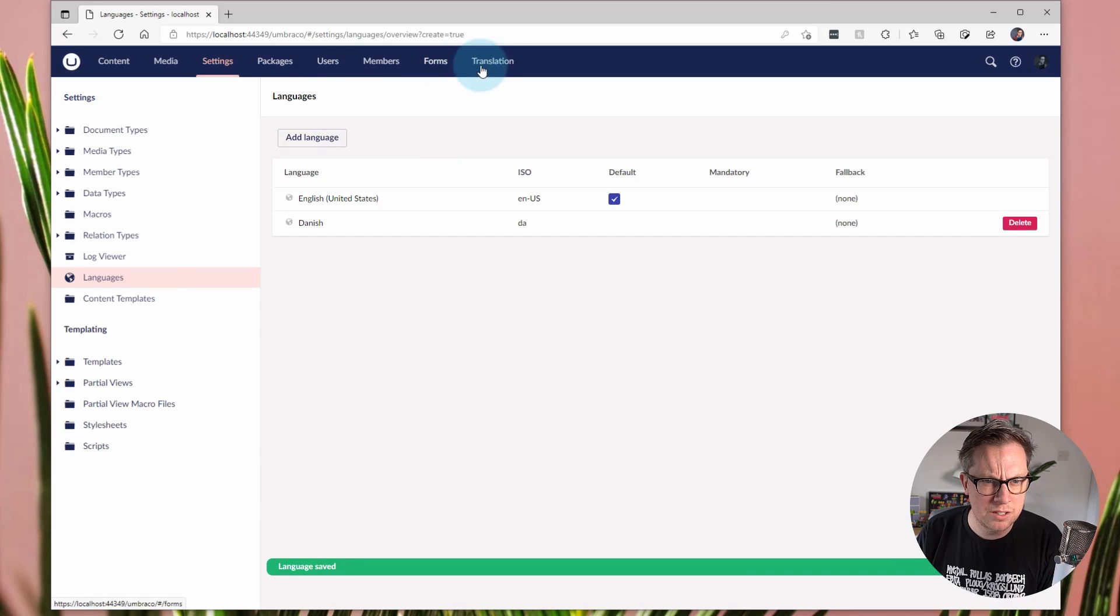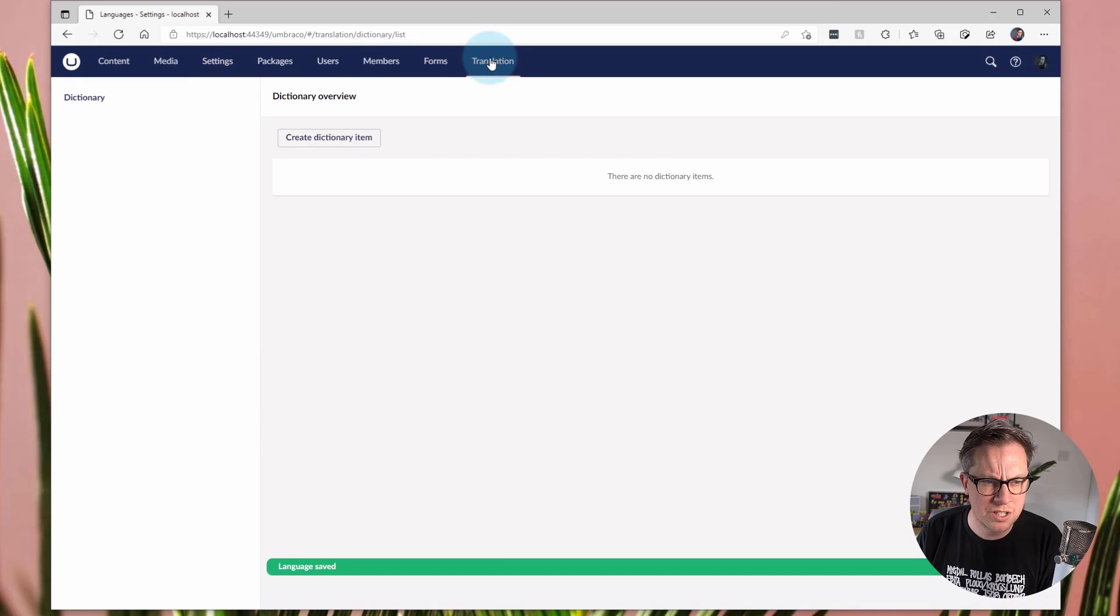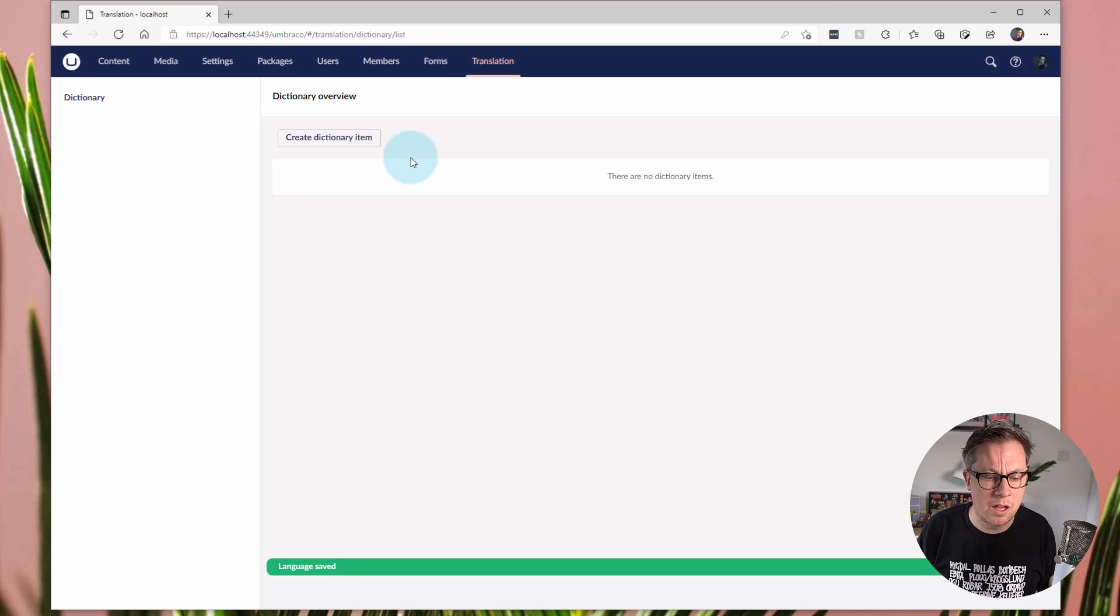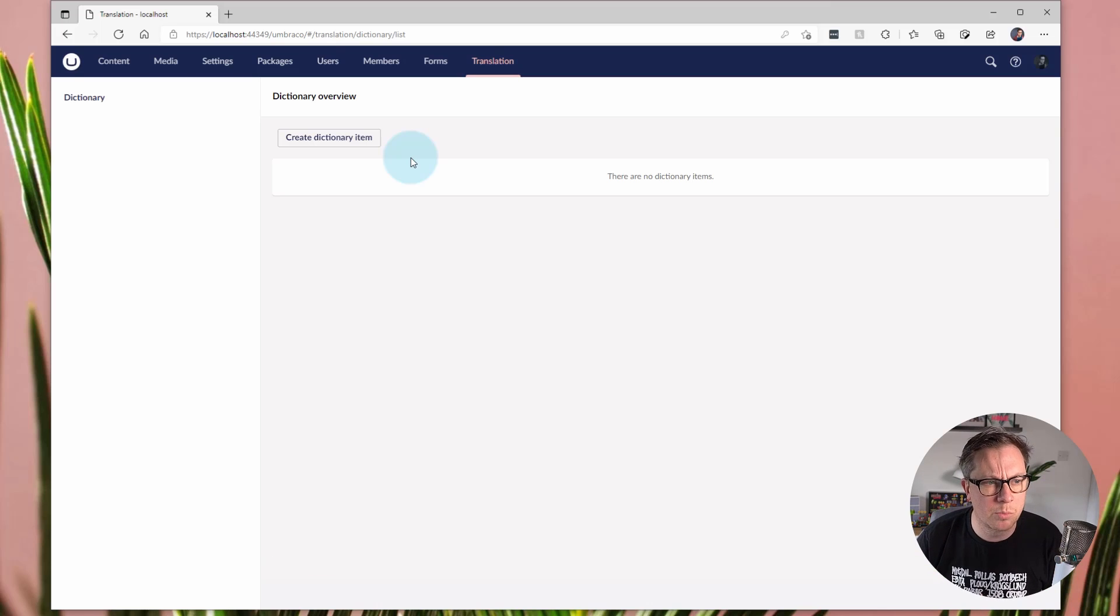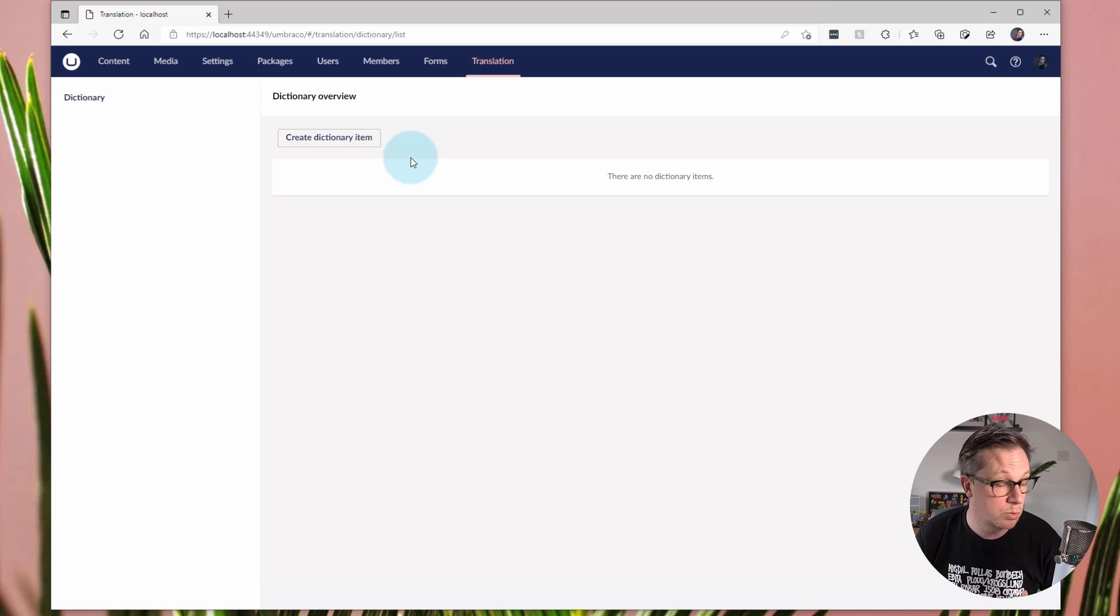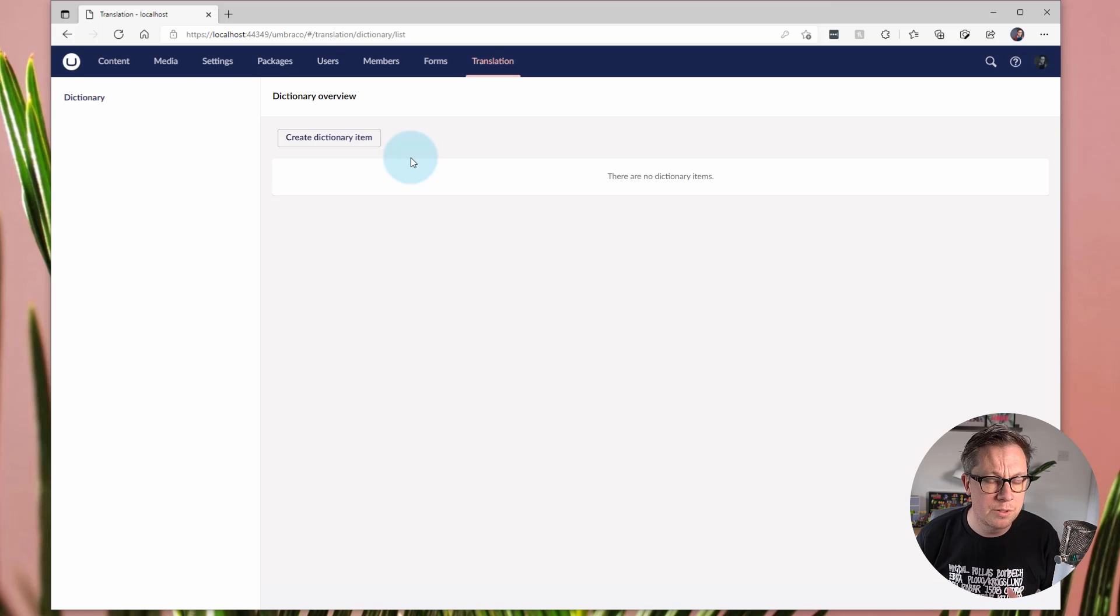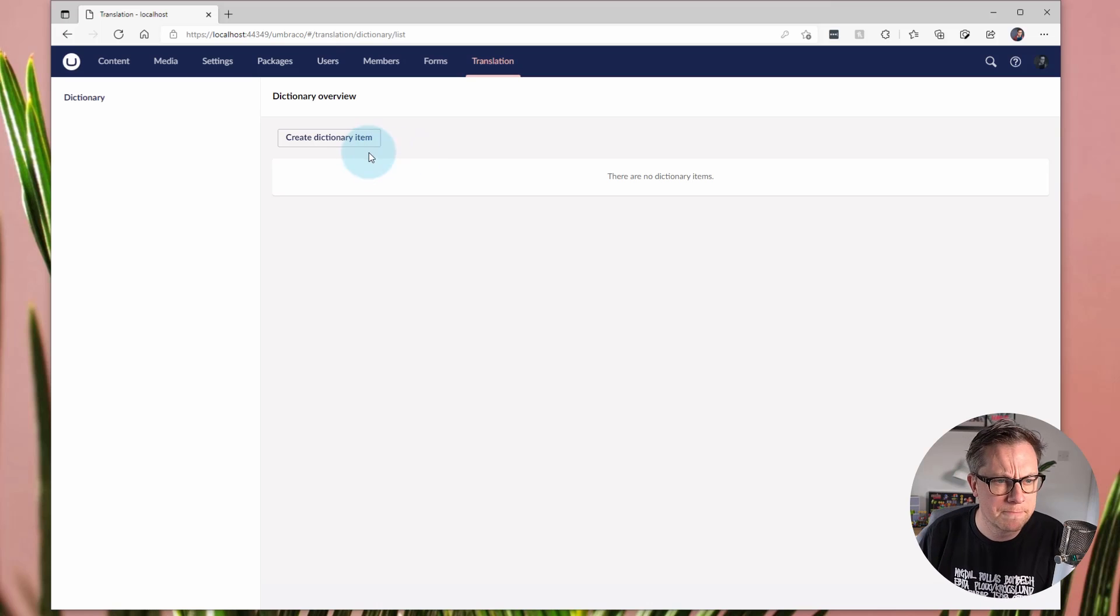And then in the translation section, I can create dictionary items. And traditionally dictionary items and the languages that I've just set up are used for the front end of an Umbraco project in your multilingual site, perhaps. However, we can use the same dictionary items in our UI of the back office. So I'll show you how we can do that.